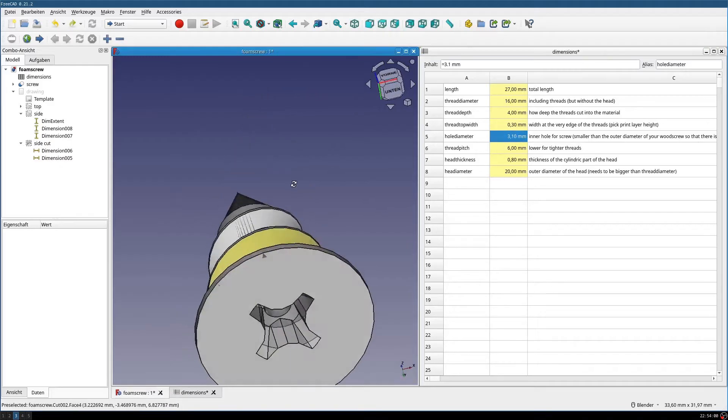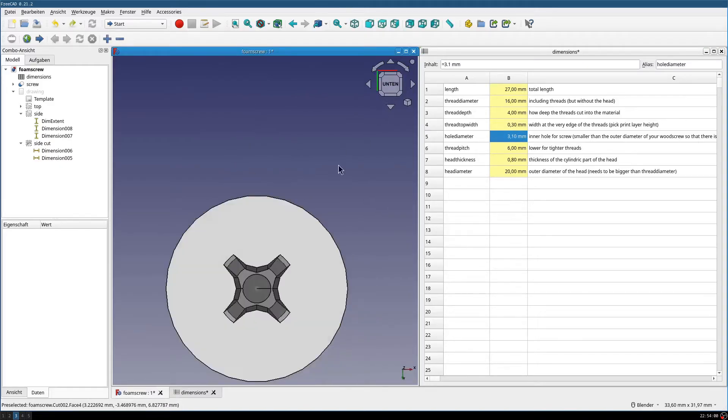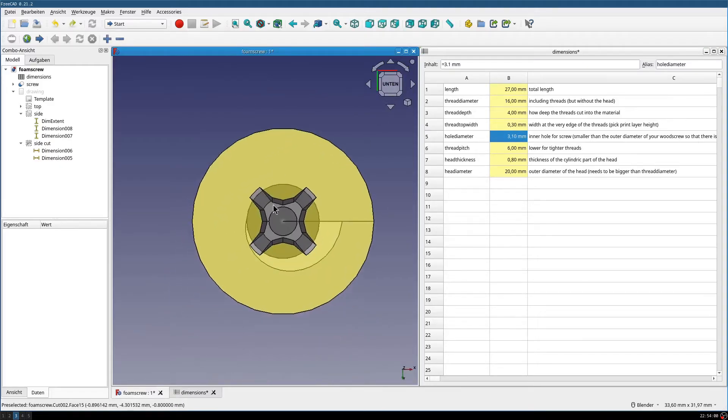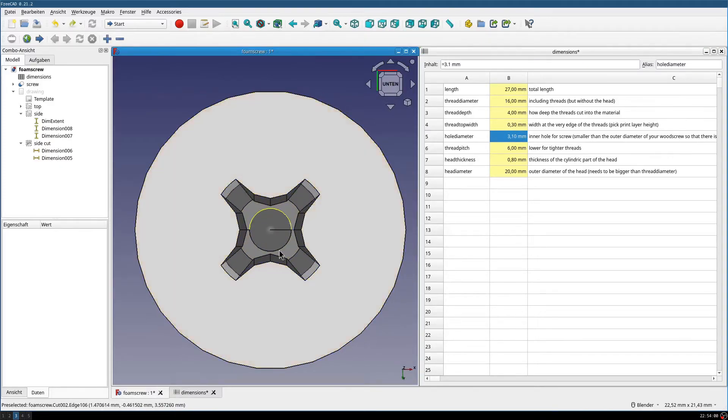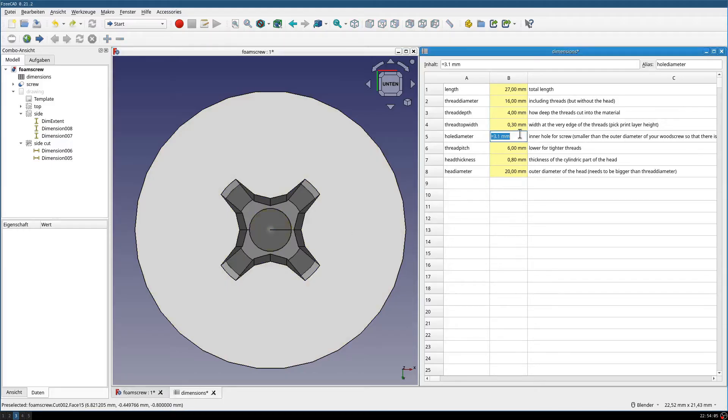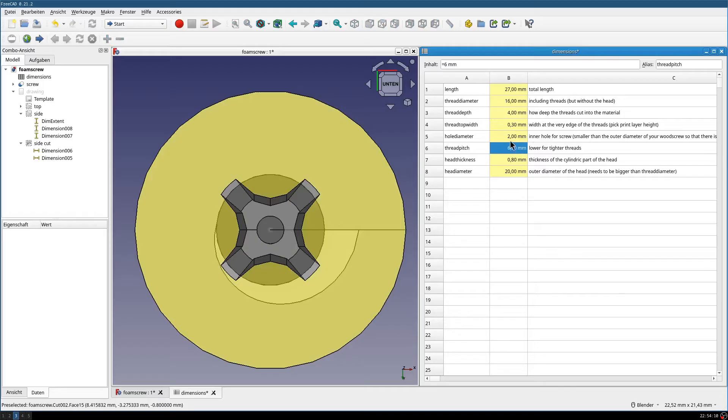Then we have the hole diameter for the wood screw that goes inside this anchor. It's quite easy, it changes to 2mm, it gets smaller, nothing very special here.